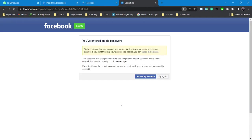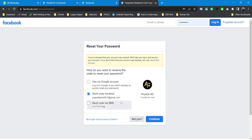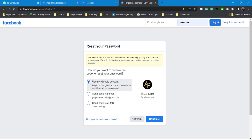After entering my old password, it says your password was changed from either this computer or a computer on the same network that you're currently on. So I just need to secure my account. I'll click on Secure My Account. Once again we have this option: either via email or via SMS. If I have logged in through a Google account, I'll simply click Use My Google Account.